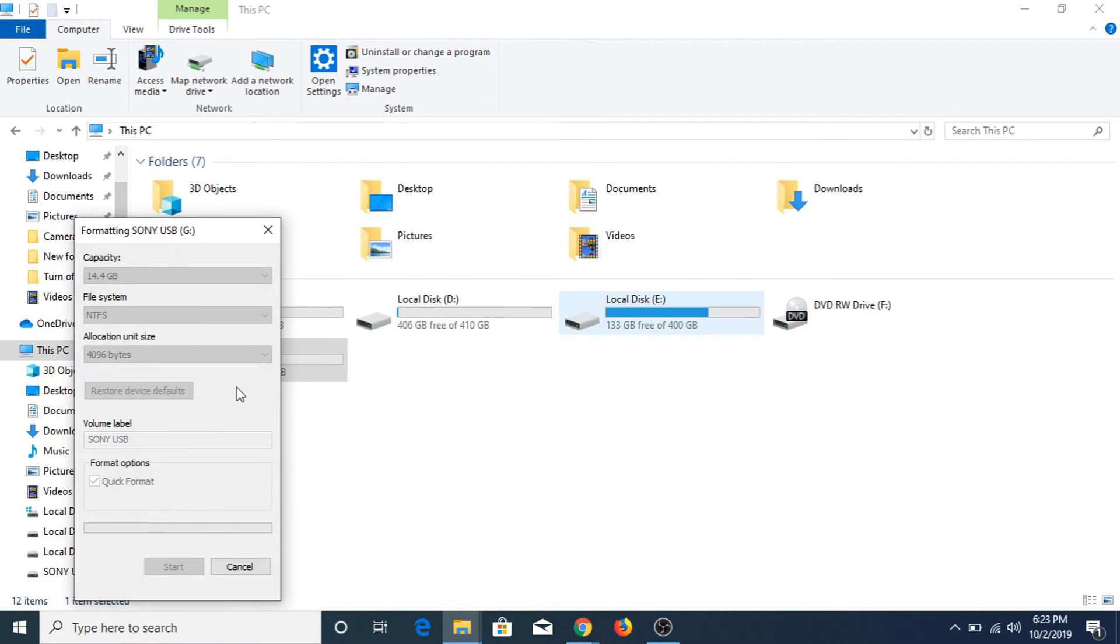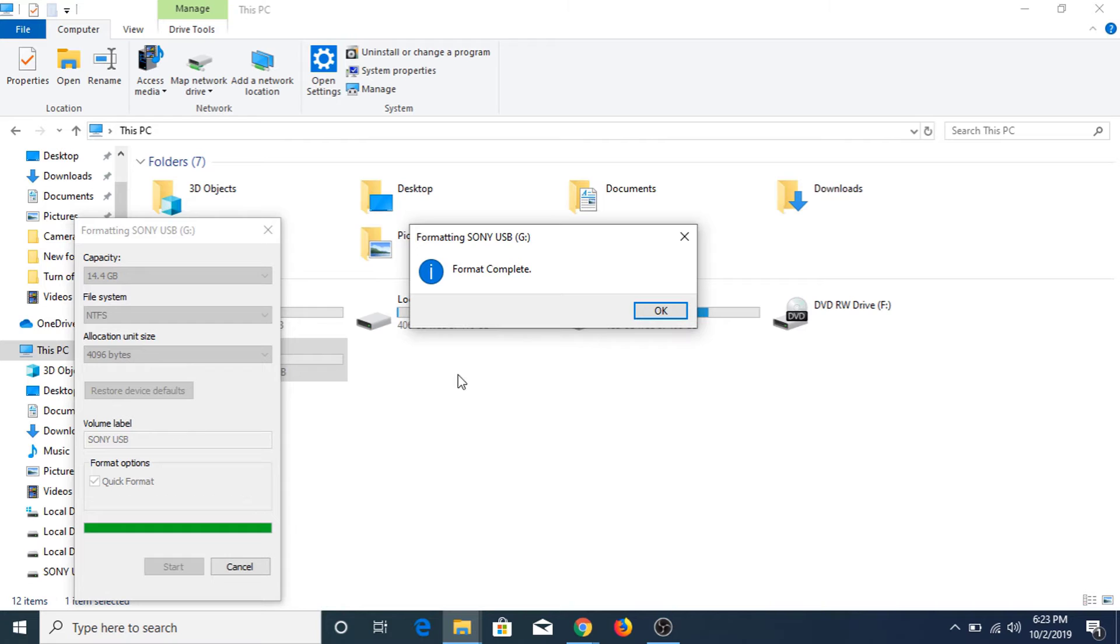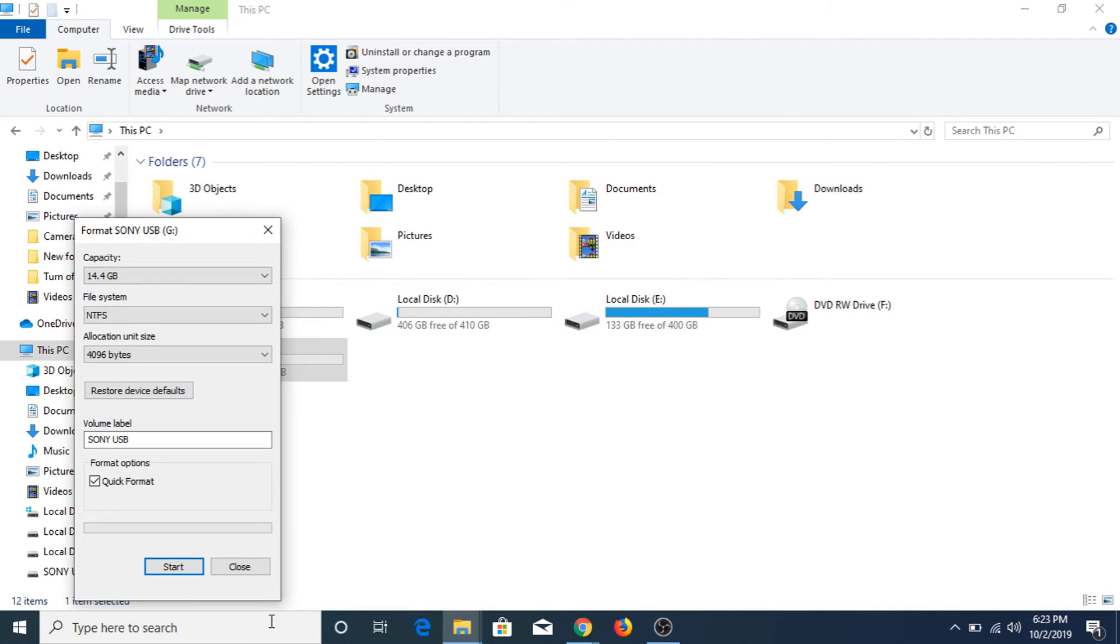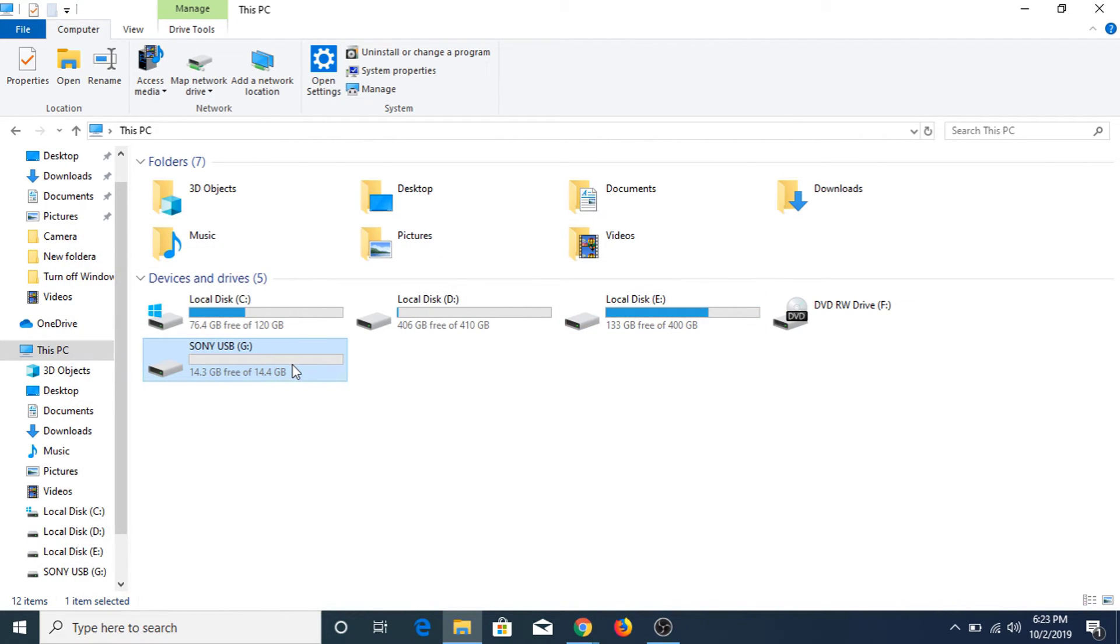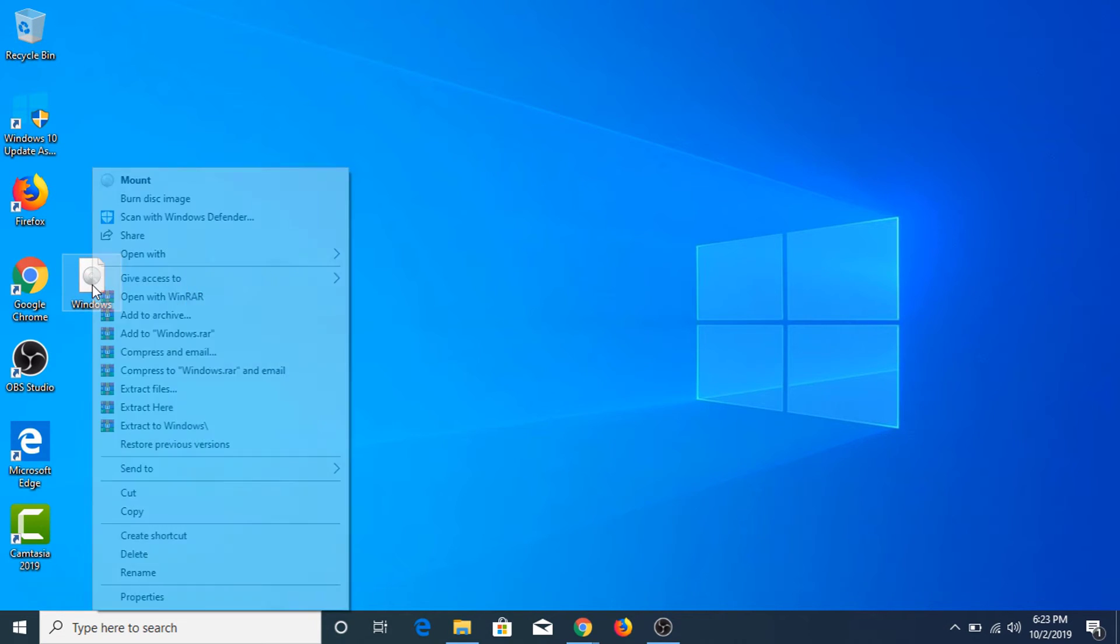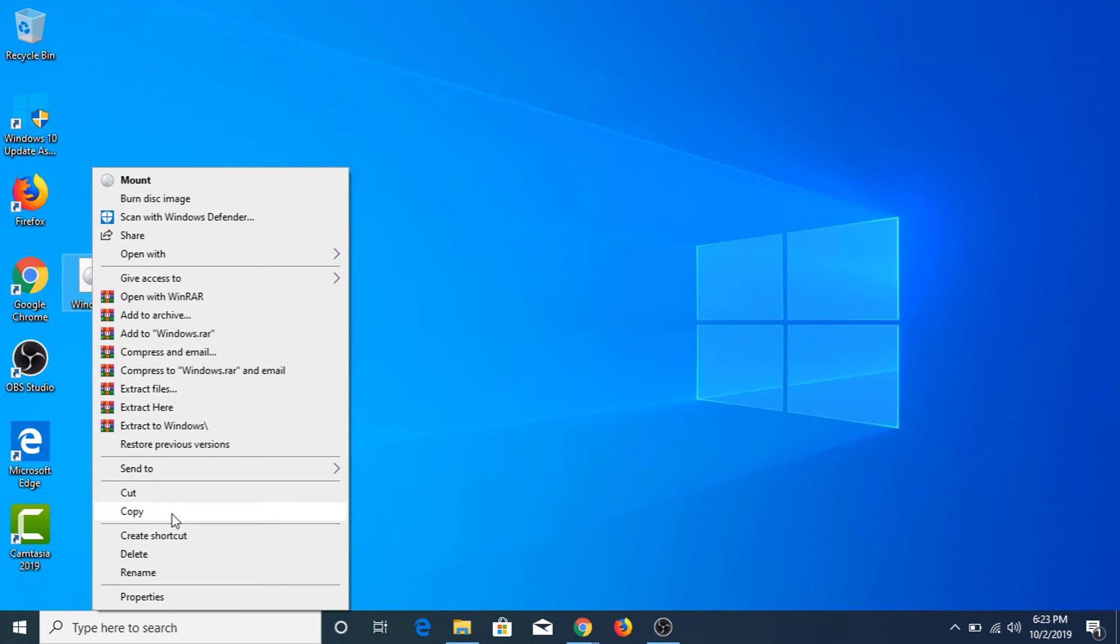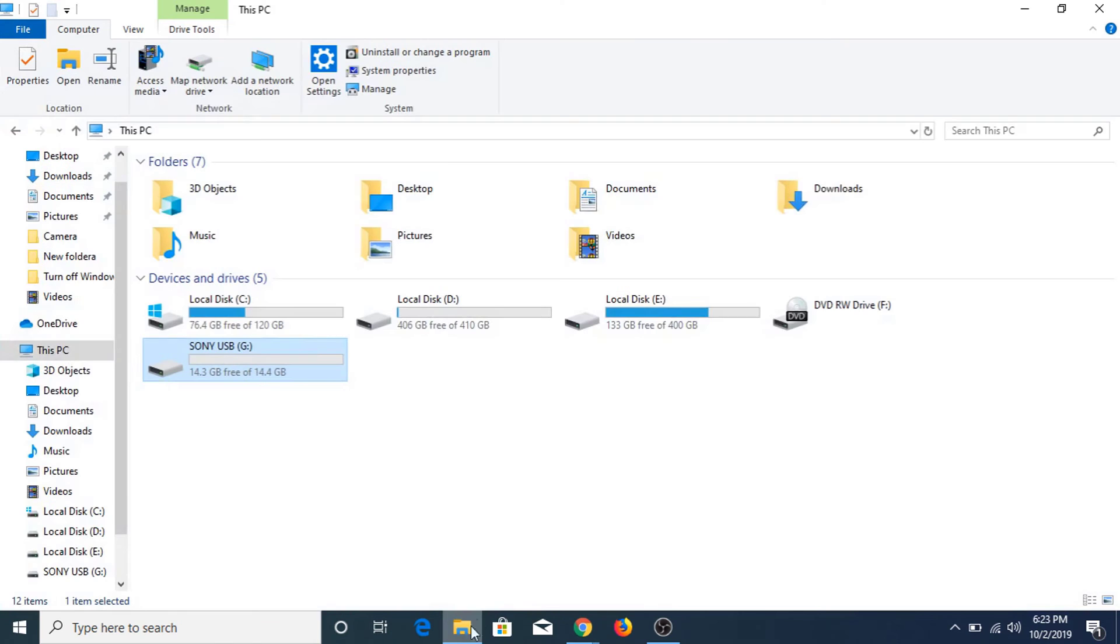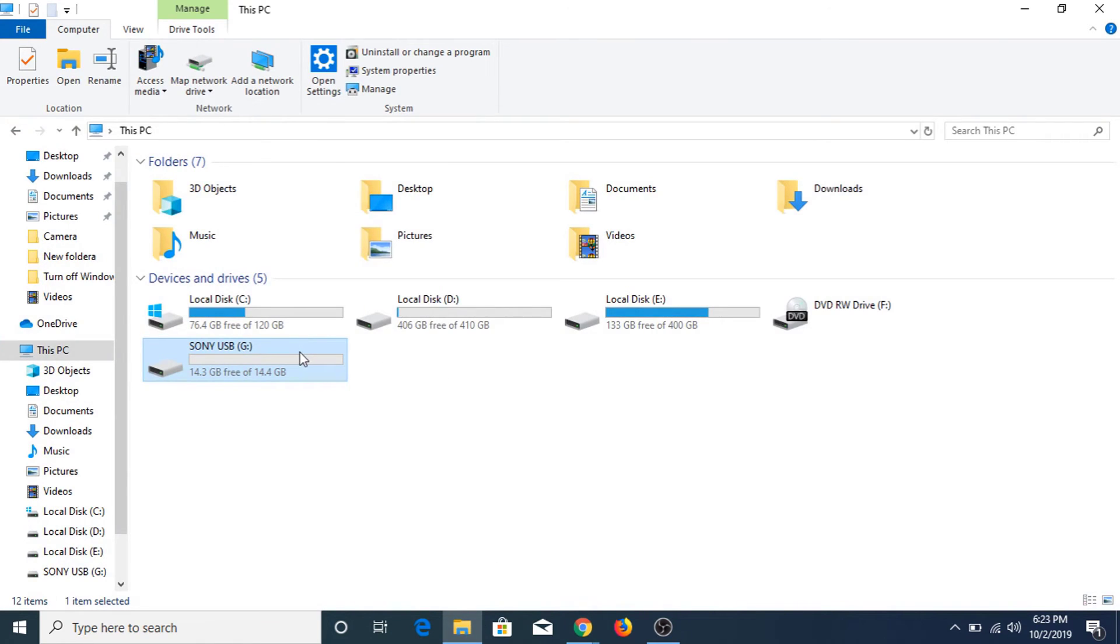OK. The format is complete. Close. Now copy this file again, go to your USB.